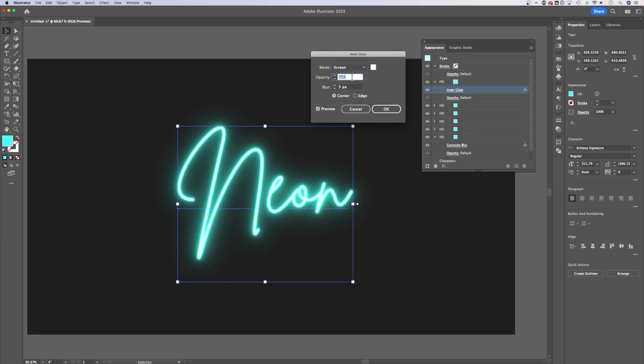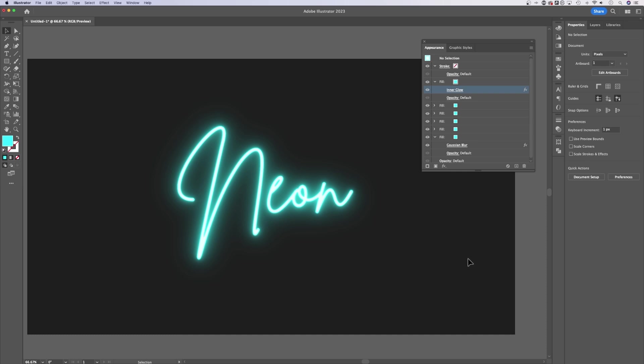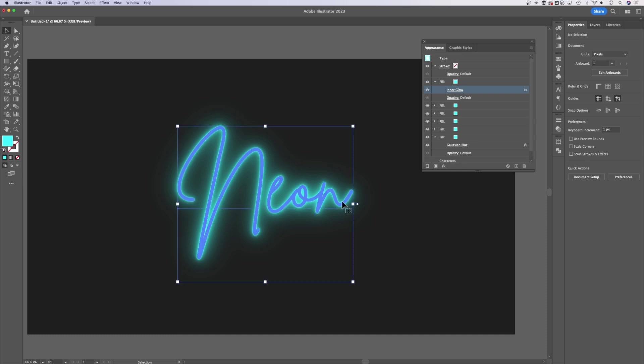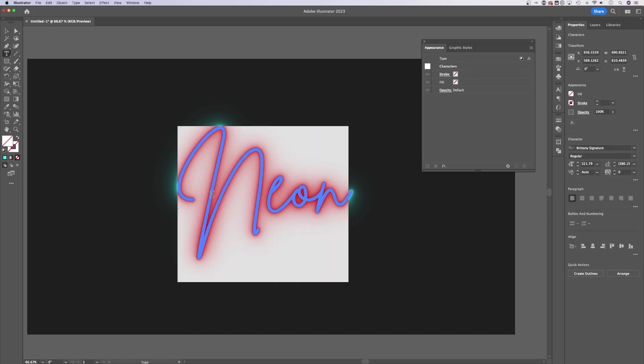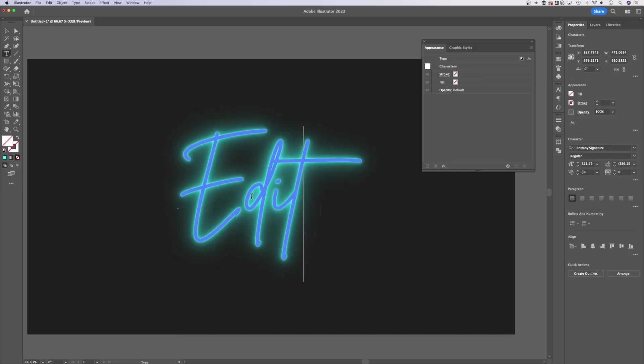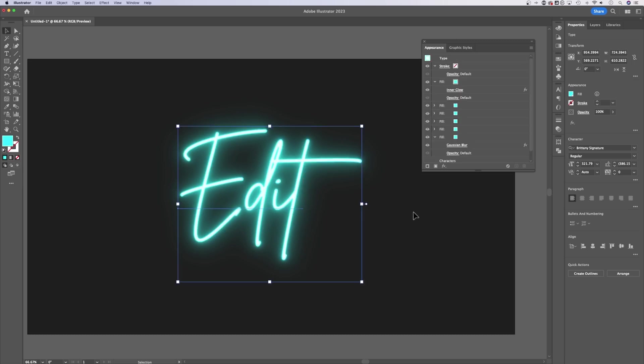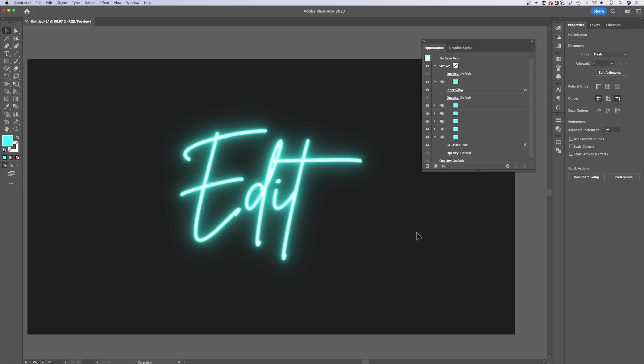Actually, I'm going to take that inner glow back to something like 90%. I think that 100% was a little too much. And our text itself, if we double click on it, is still editable. So I could type in some new text here just like that.